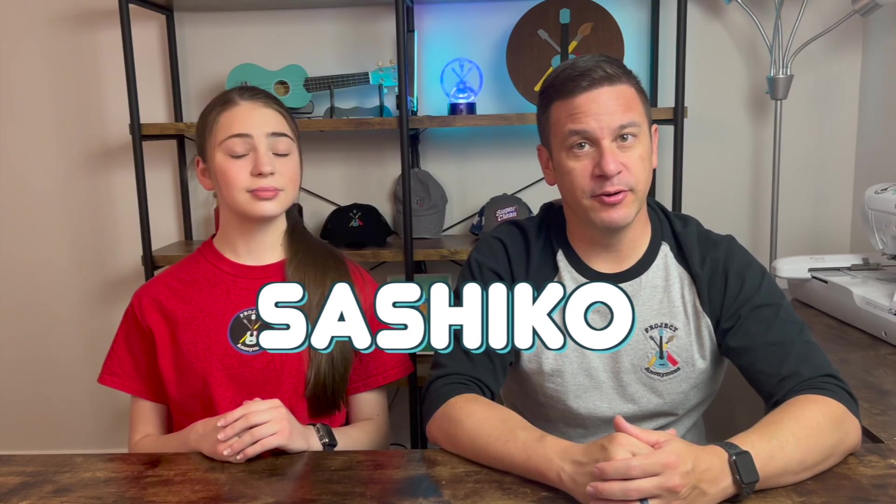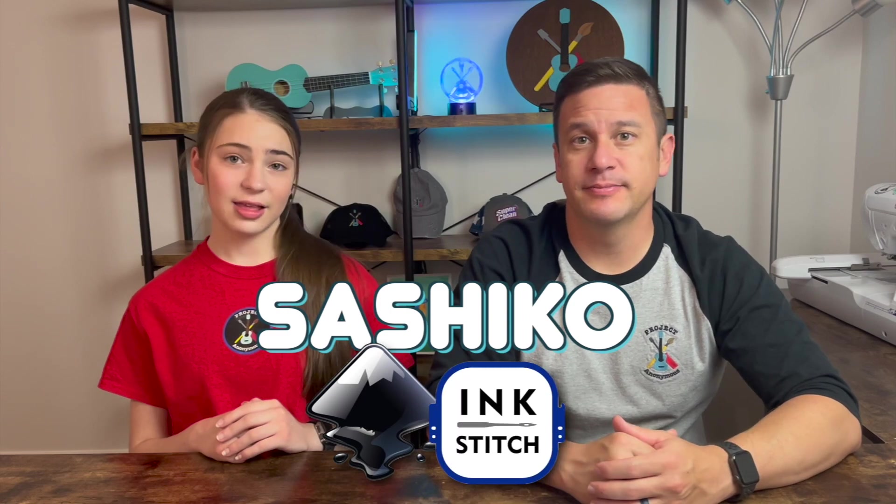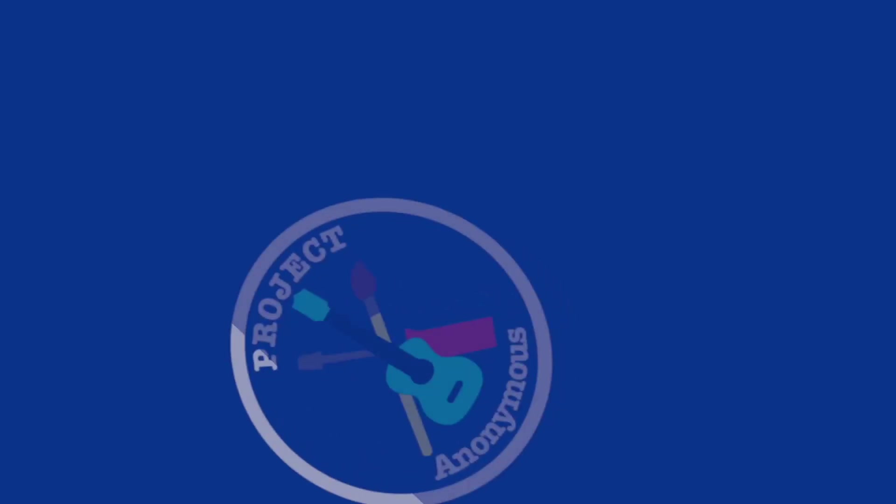Hey Beavs! Welcome back to Project Anonymous and in today's video we're going to explore Sashiko in Inkscape and Ink Stitch. So let's get to it!